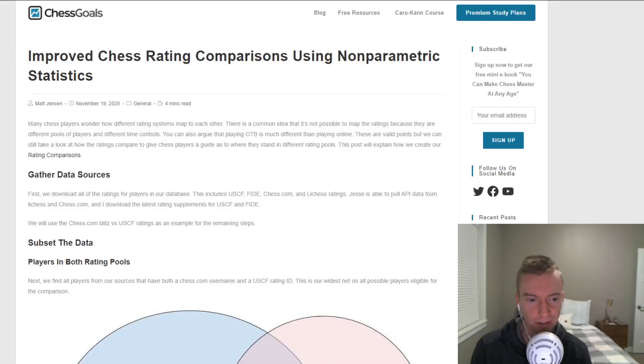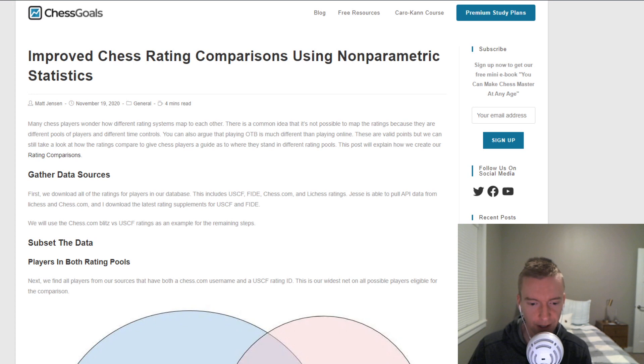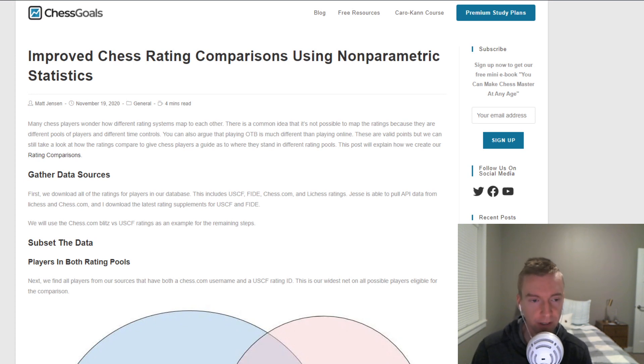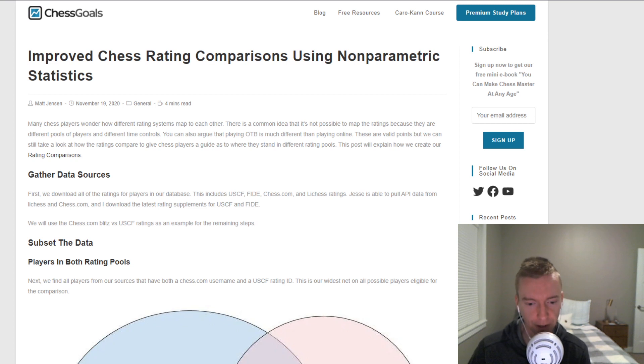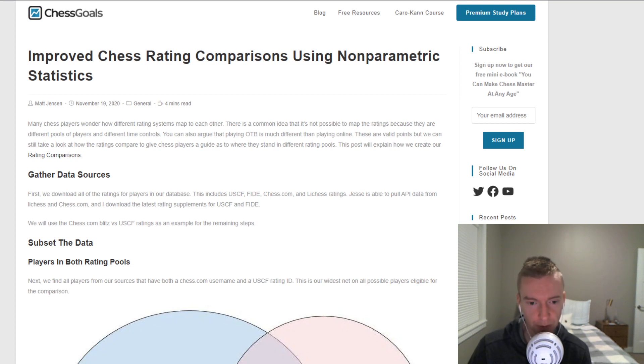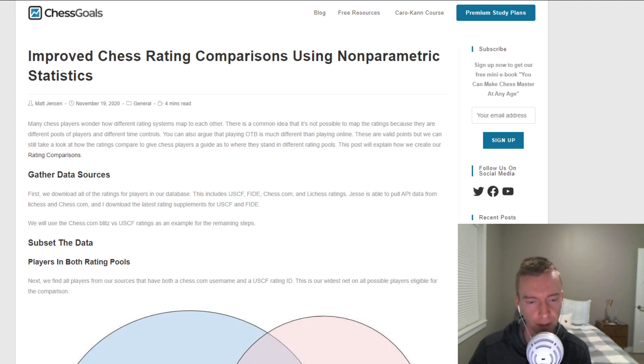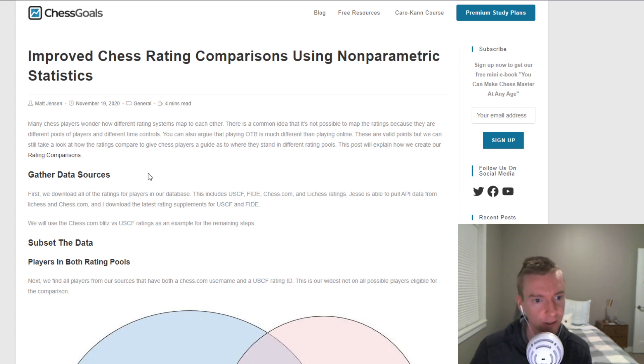Hey guys, in this video we're going to go over the chess goals rating comparisons on the website. The first part of this video we're going to get into a little bit of the statistics behind how we create the comparisons. And then in the second part of the video I'll go over the tables and explain how they work. I'll put a timestamp in the description below so that if you want you can just jump right to the rating table part if you want to skip over the stats.